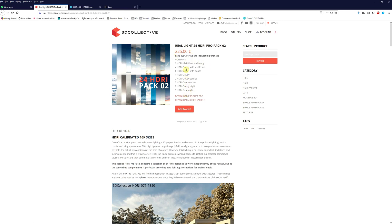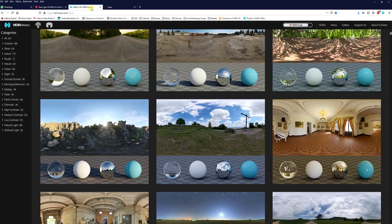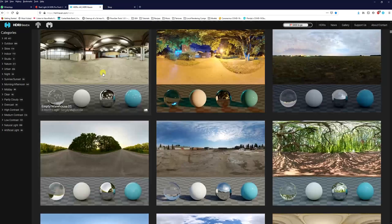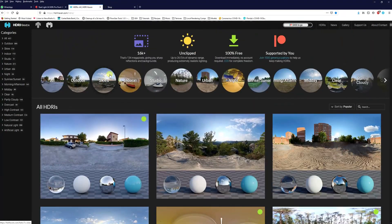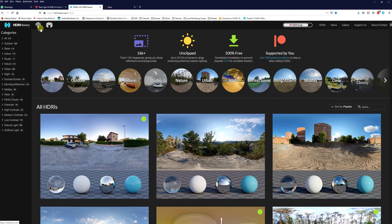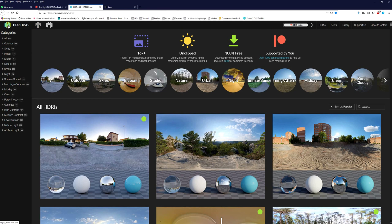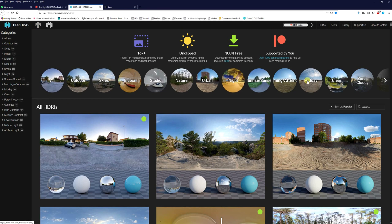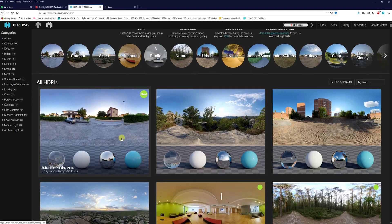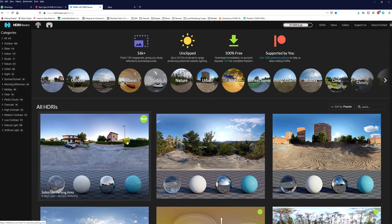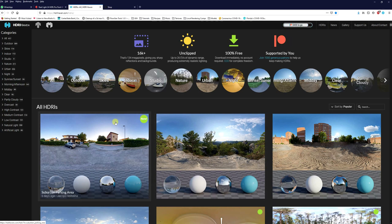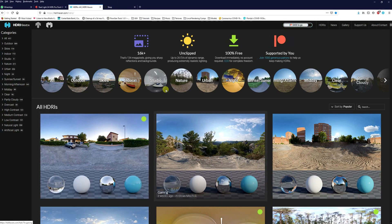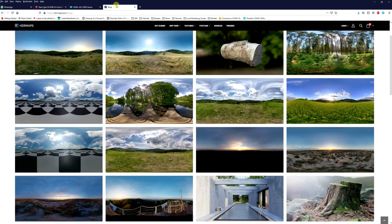Now there are quite a few free HDRI sites available like this one here, HDRI Haven. The gentleman that runs this site offers a lot of options, different times of day, and they are completely free. He does take donations. So if you like what you use from here, I highly recommend you give him a tip. There's also this site here, HDR maps, HDR maps.com.